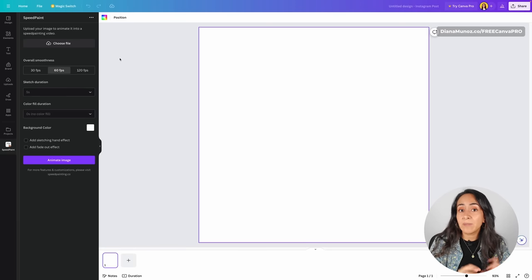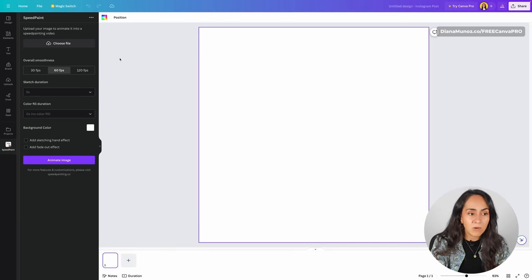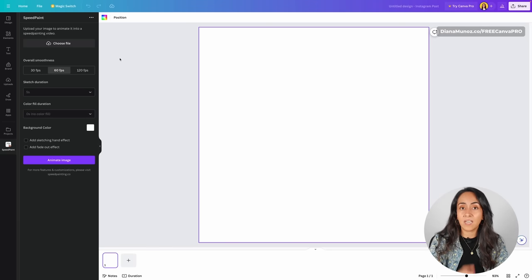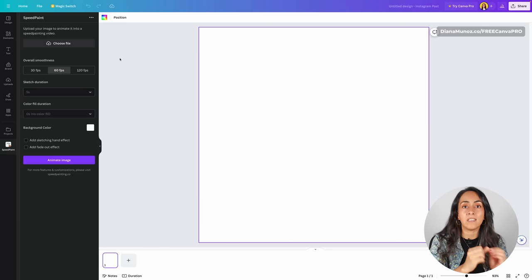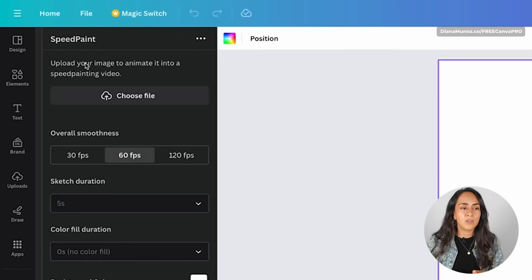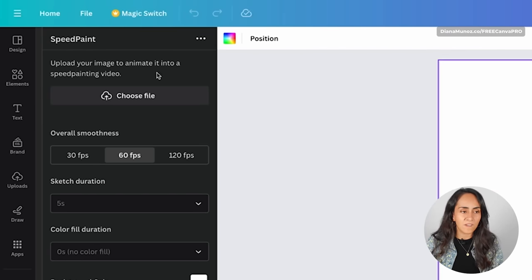This app is available for free. I'm using a Canva free account at the moment and I'm able to access the app and create an animation. From here, what you are going to do is upload an image — the image that you want to animate into a speed painting video.